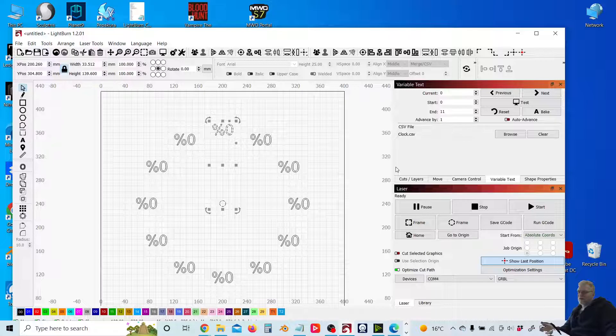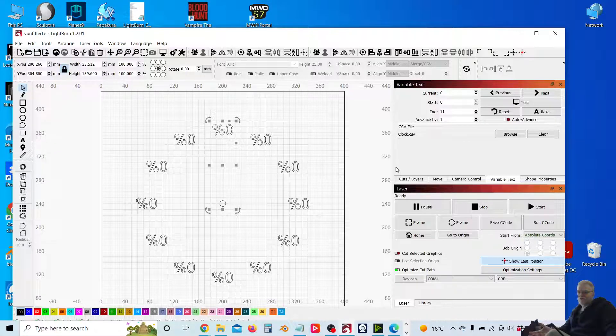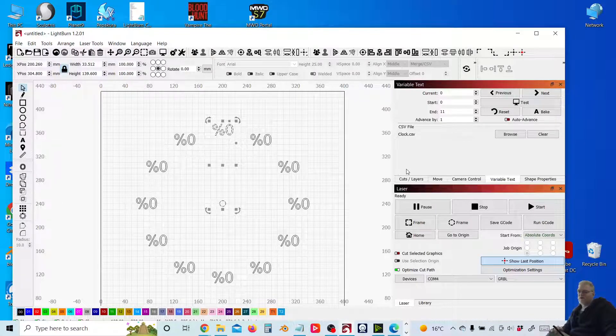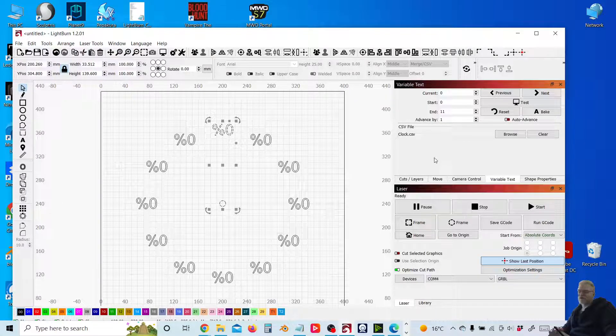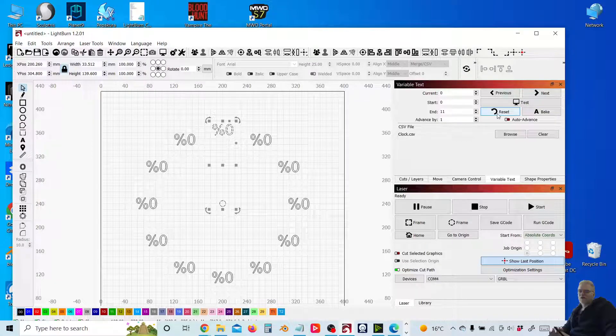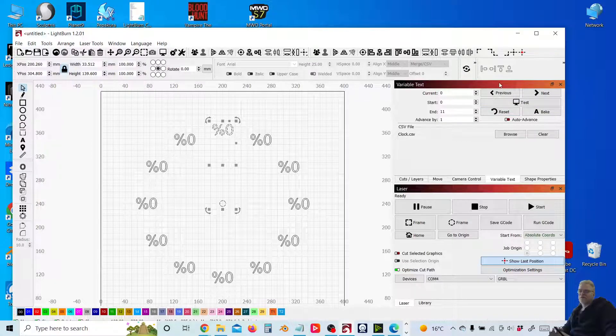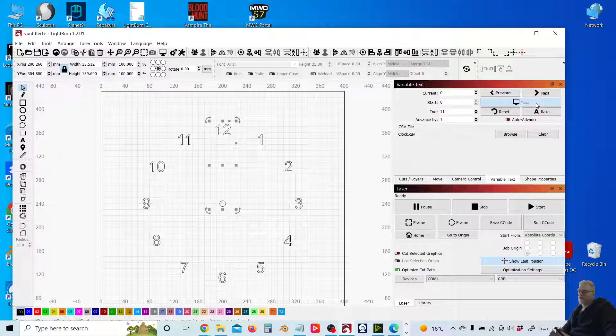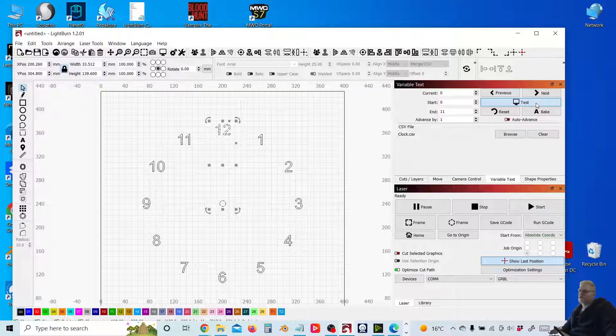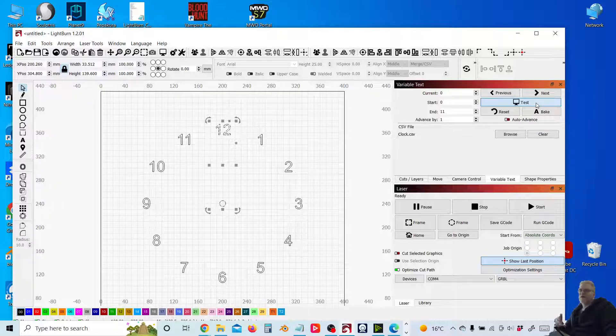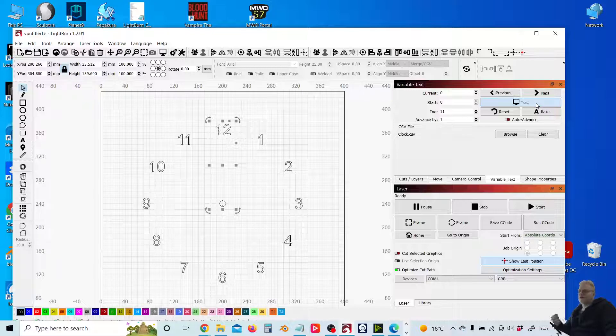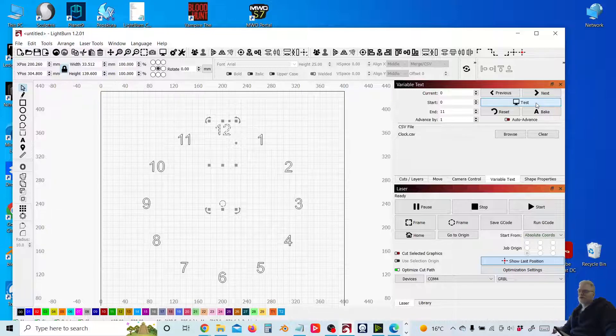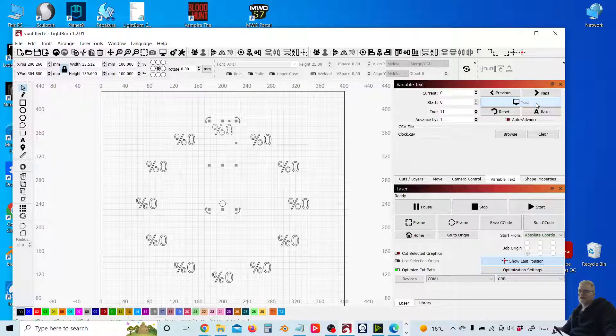Now, nothing looks to have happened other than creating the copies of our variable text placeholders. What I can do here is in our variable text panel, though, if I click on test, you can see that shows the values now being read from that CSV file we created earlier.